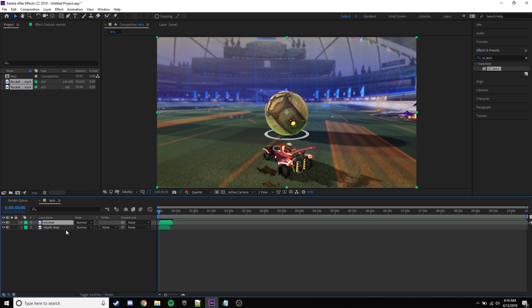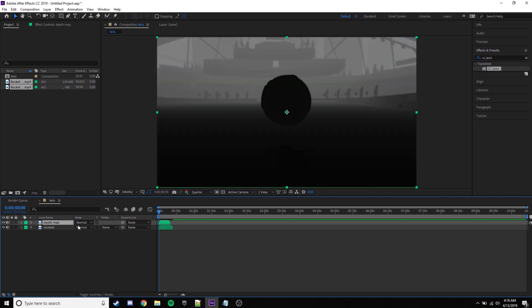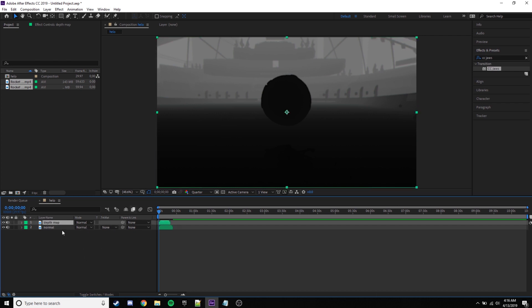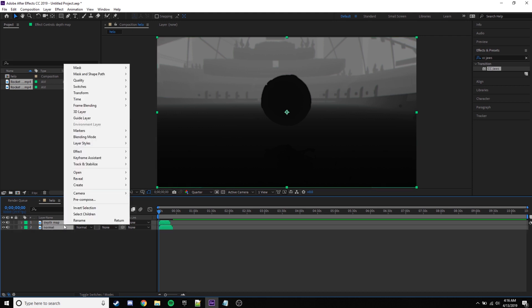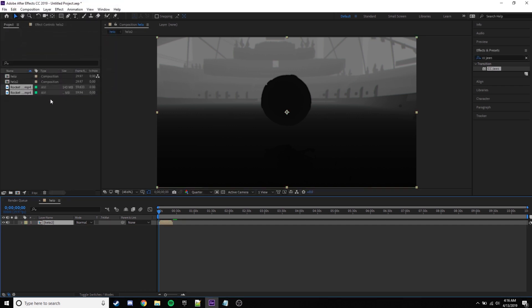Just move the deathmap to the top. You should see something like this. You want to select both of these, right-click, and click pre-compose. Once you do this, call it whatever you want — just for simplicity I'm just gonna put a two at the end of it — and press OK.